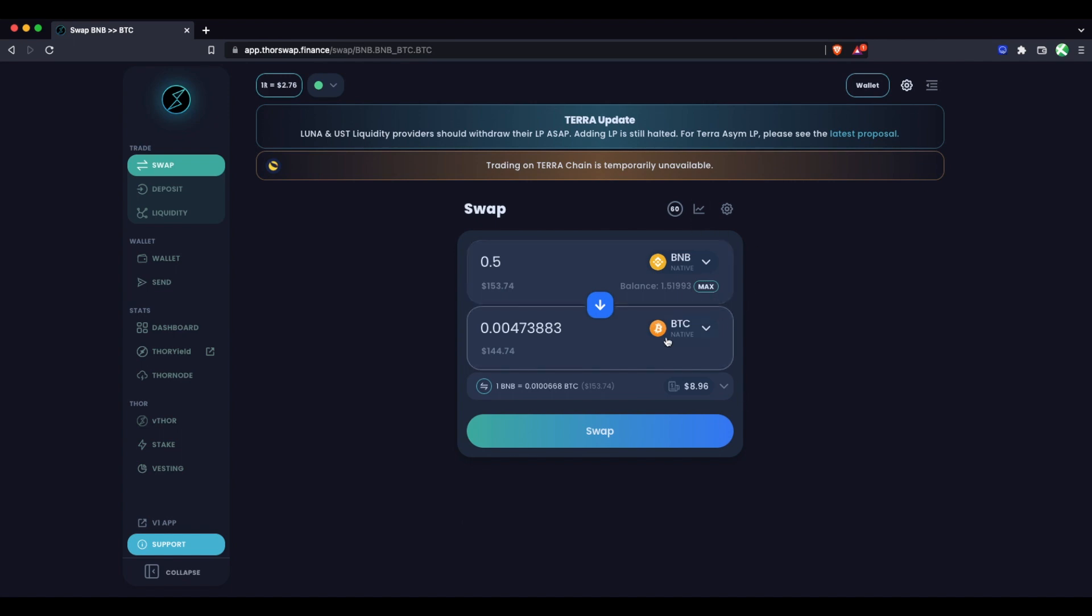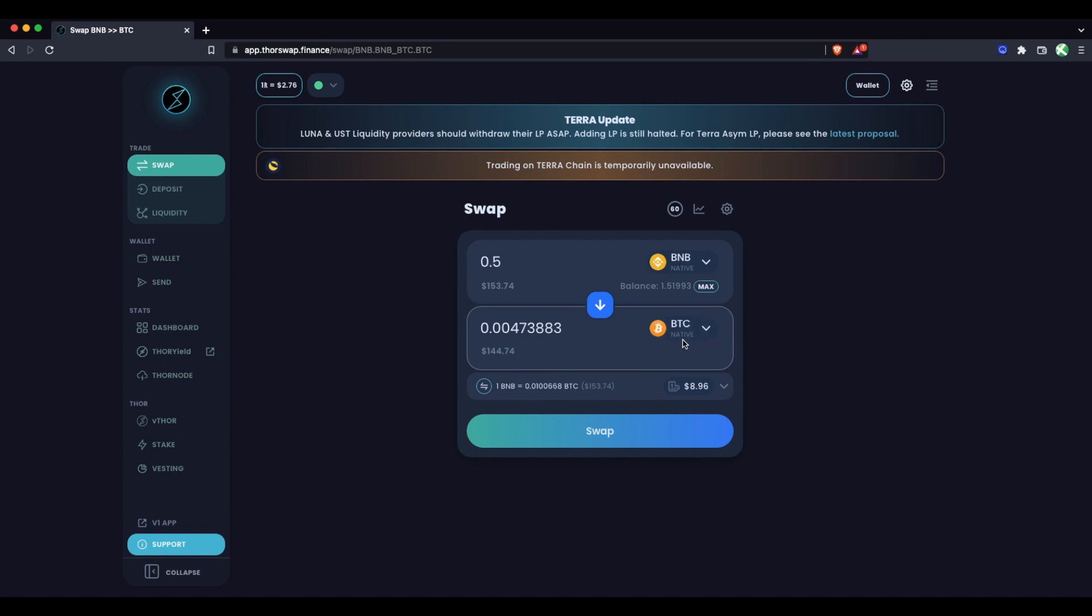And to do the swap, I don't need to have any Bitcoin already. All I need to have is my from asset. So in this case, I could have nothing in any of my wallets except the BNB that I'm sending from and I'm good to go. I don't need any rune, the ThorChain token. I don't need any Thor, the ThorSwap token. I don't need any of the receiving asset either. Just the from.